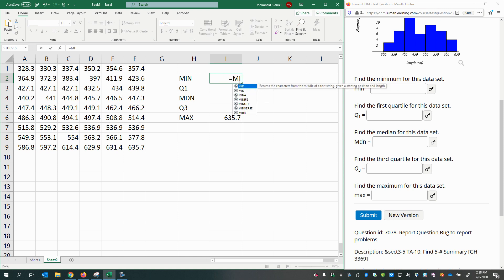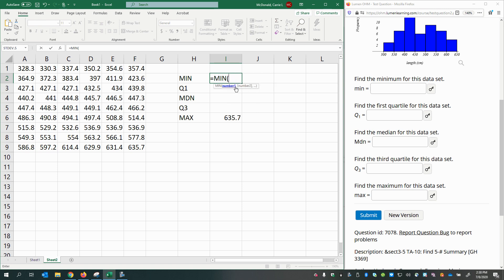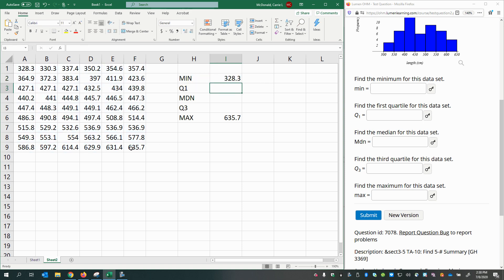And then, if you type in a few letters of whatever it is you're trying to do, you may find that there is a function that exists. This says that min returns the smallest number in a set of values. So I'll double-click that, then select my data, and press Enter.